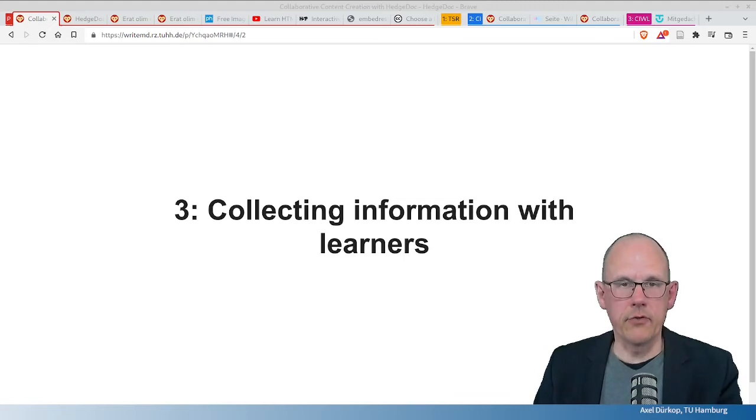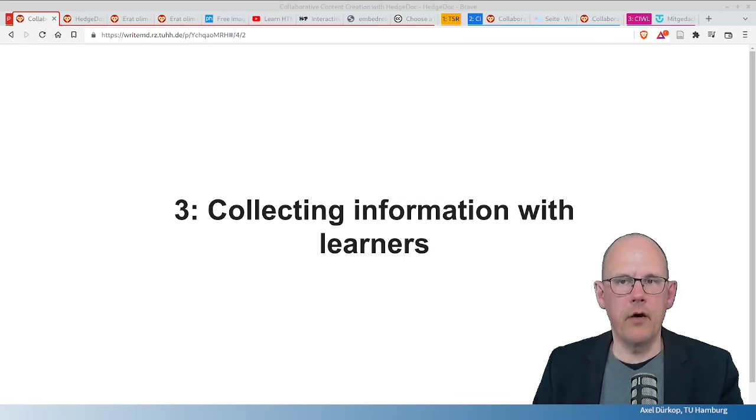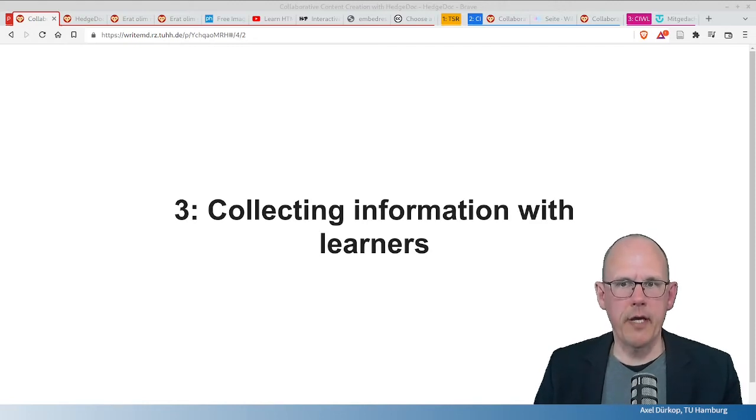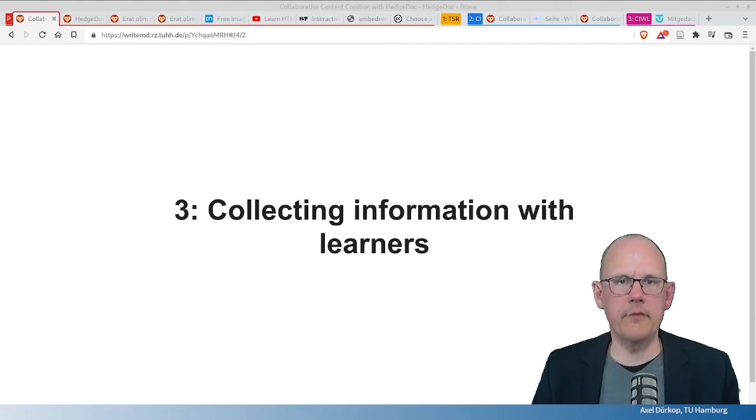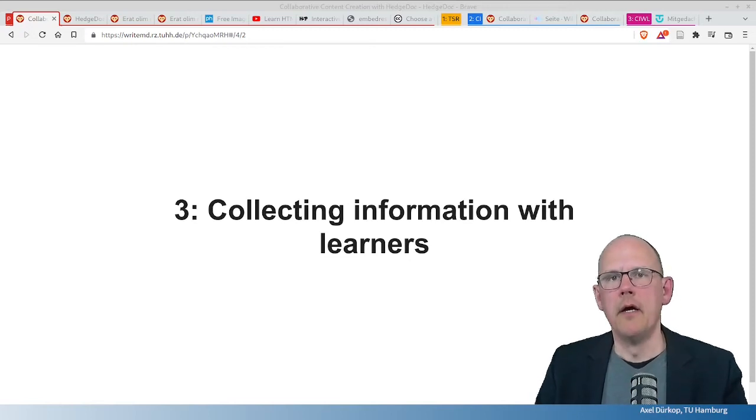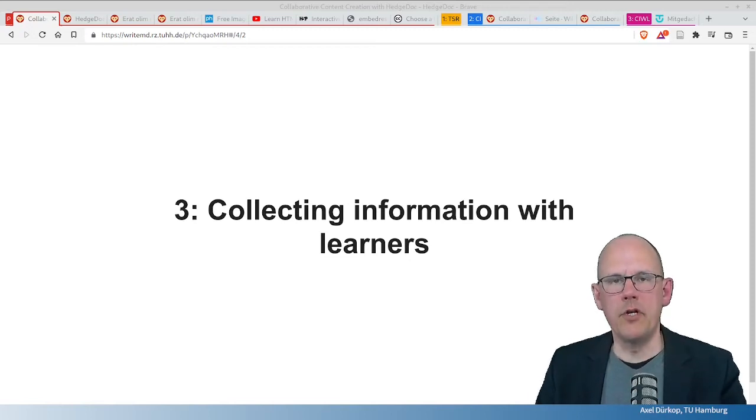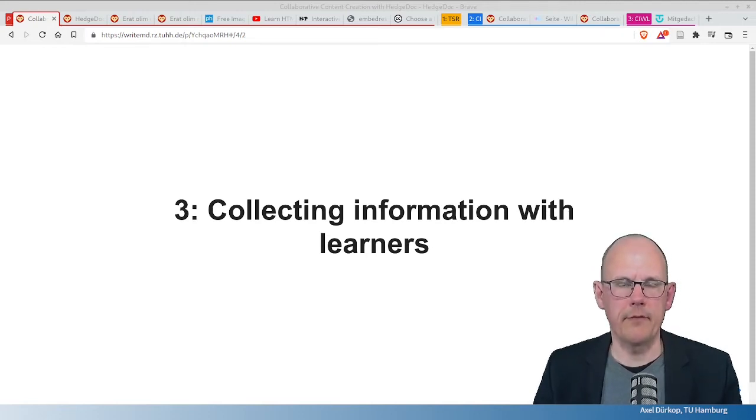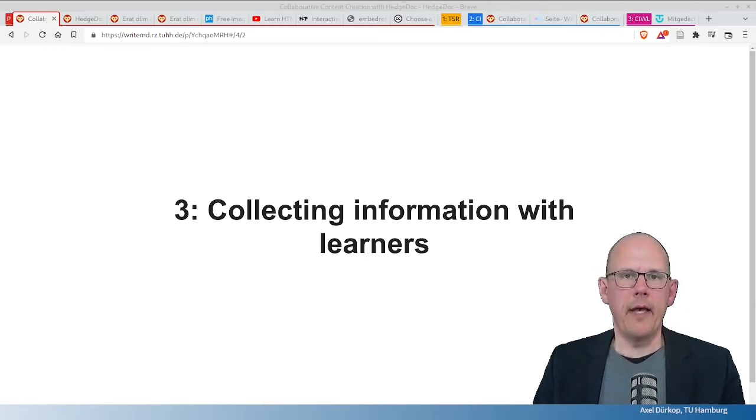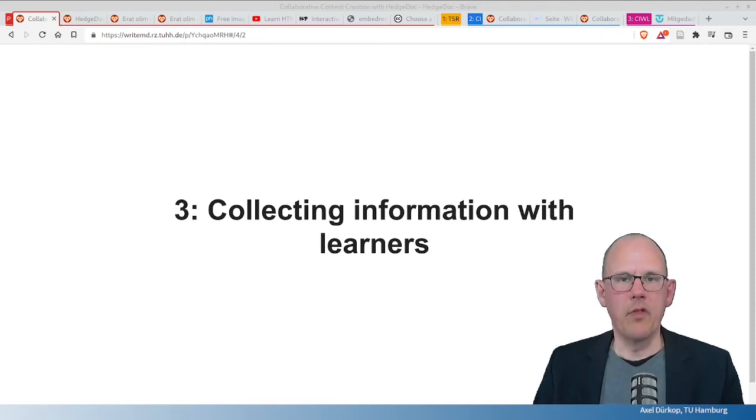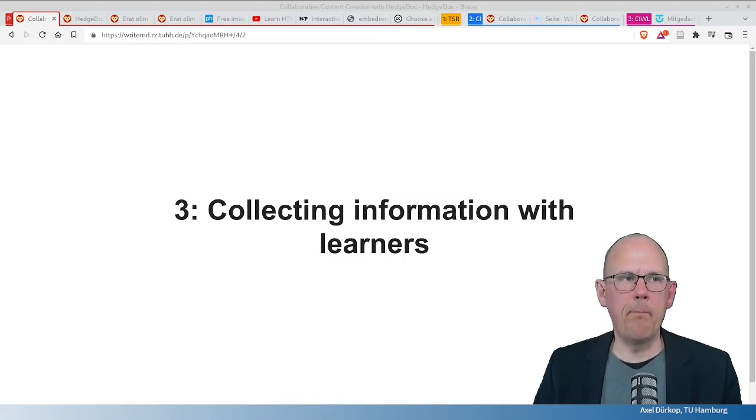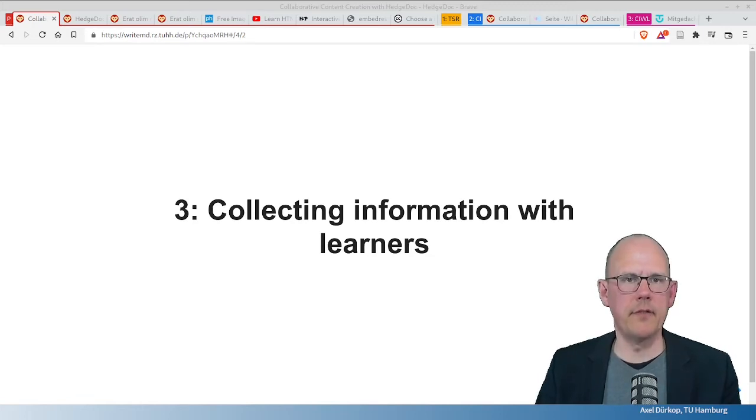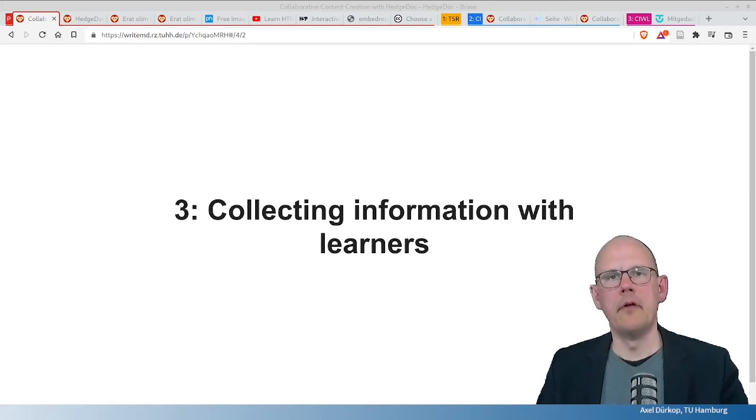While we were in a video conference tool, with a HedgeDoc document open, we put down everything that we were speaking about, all the links that we shared, all the thoughts that we had on these links. We shared them in the chat and we added them to the pad.